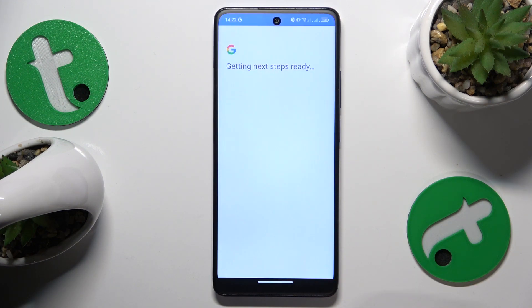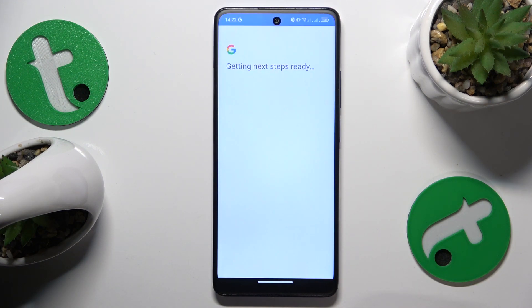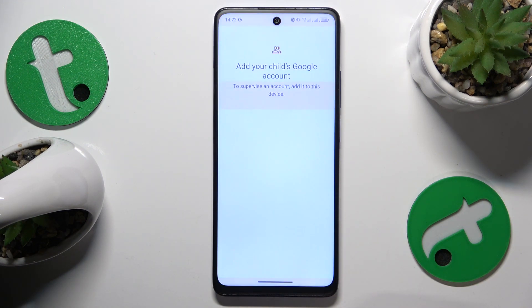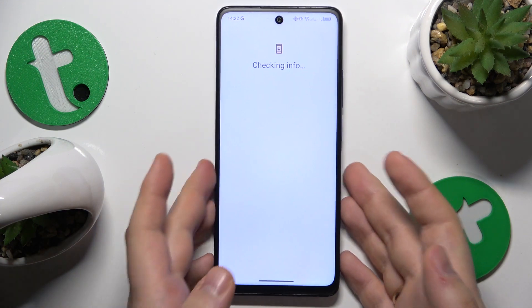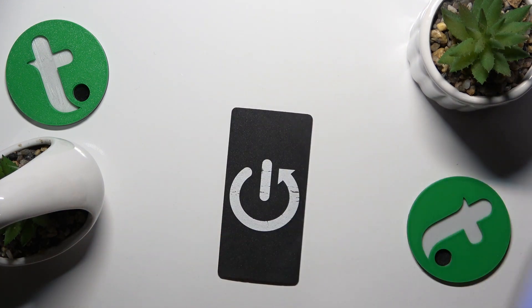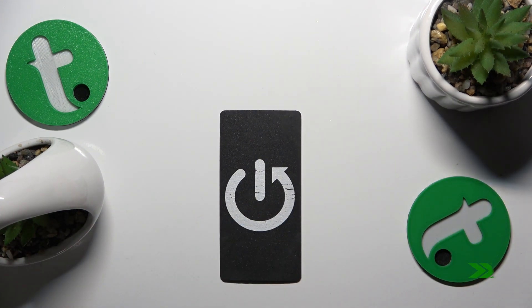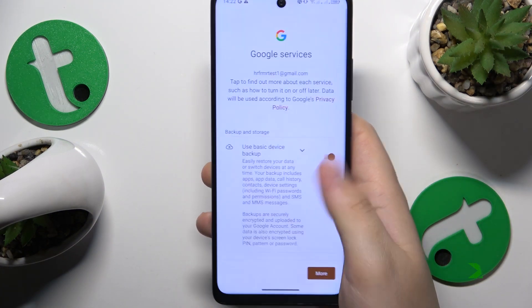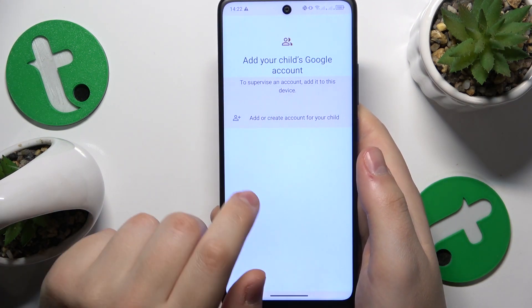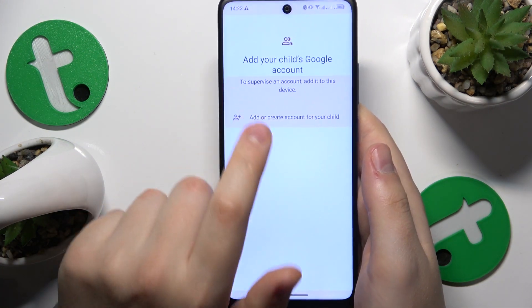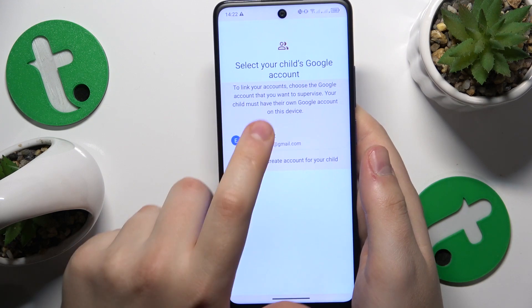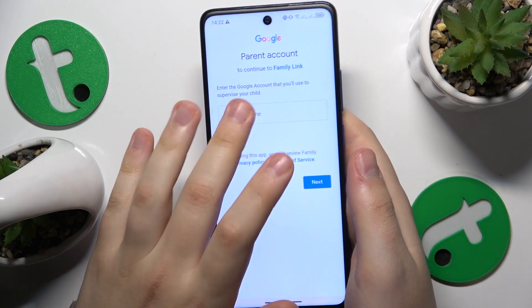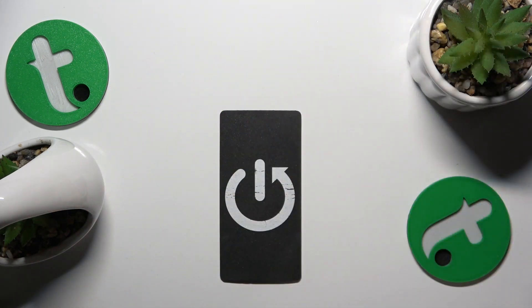Now you will need to log into your child's Google account. Once signed in, select the child's Google account from this menu and in the next step enter the parental account credentials.